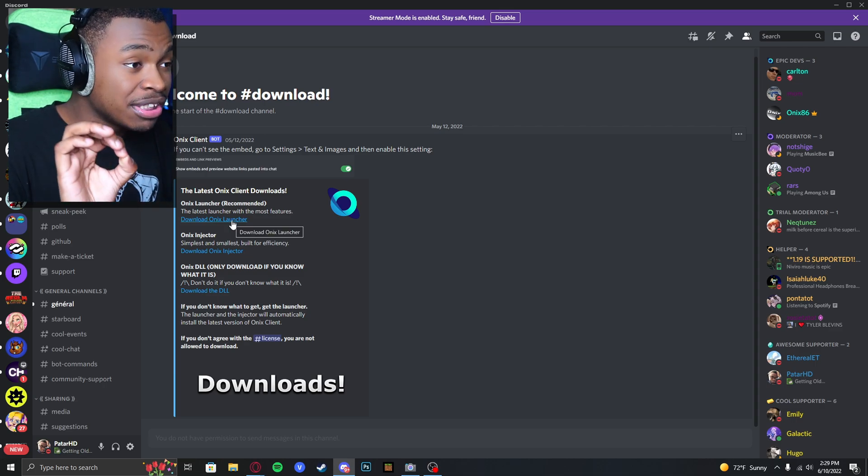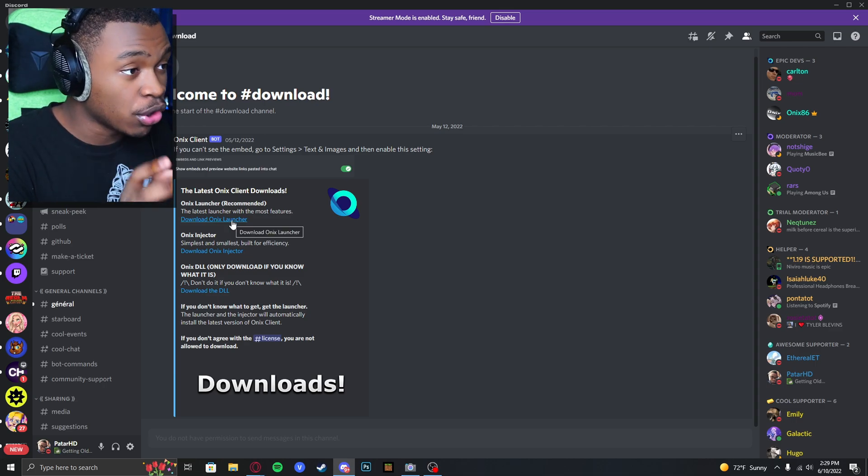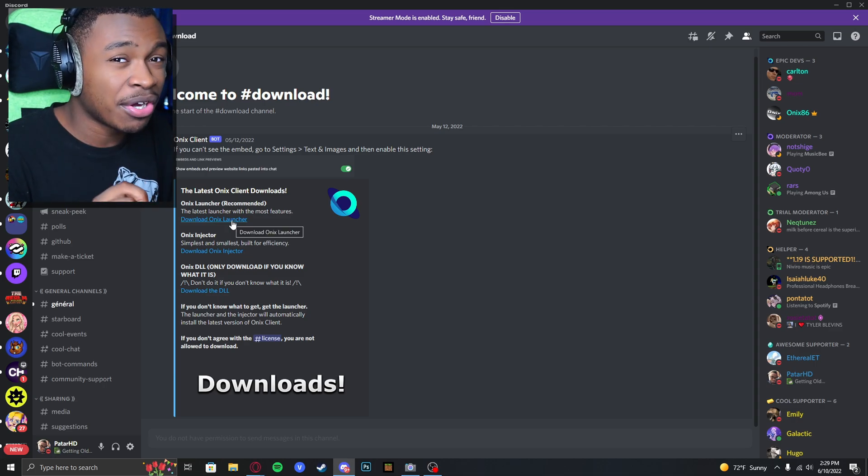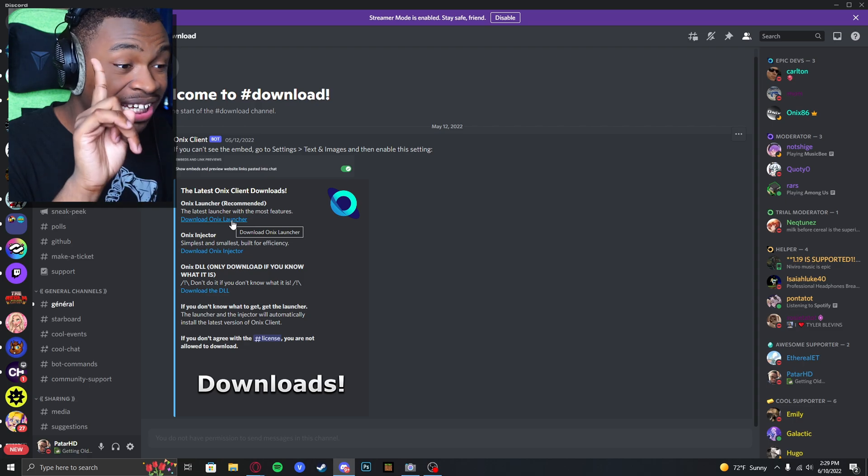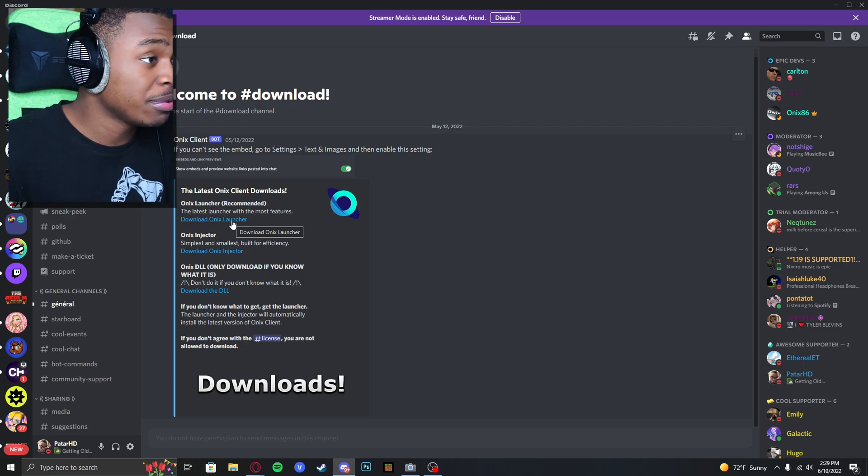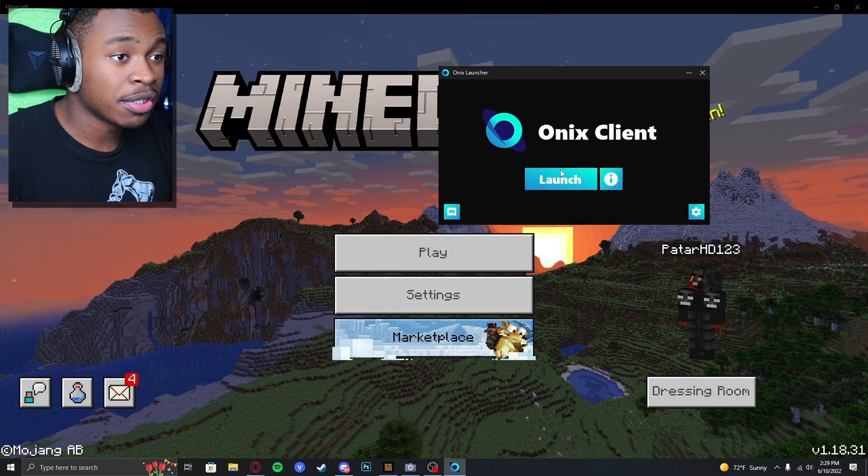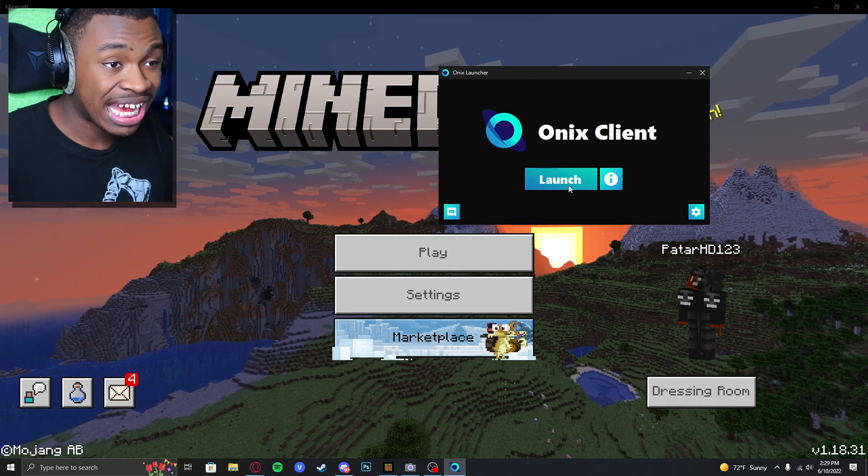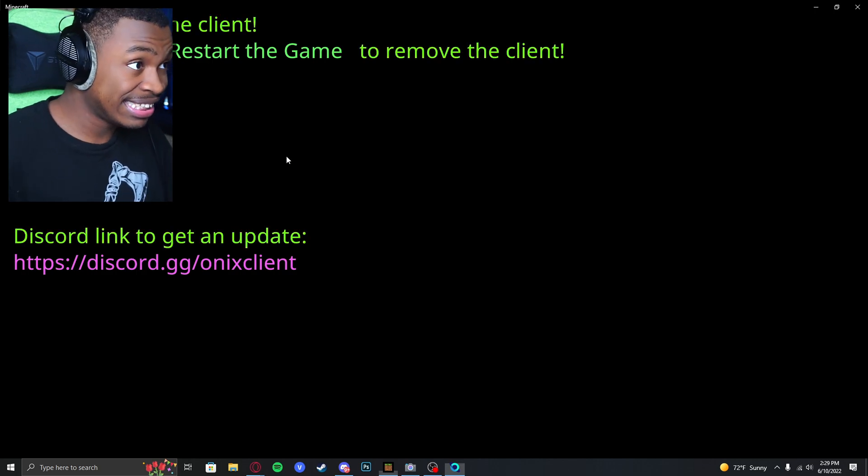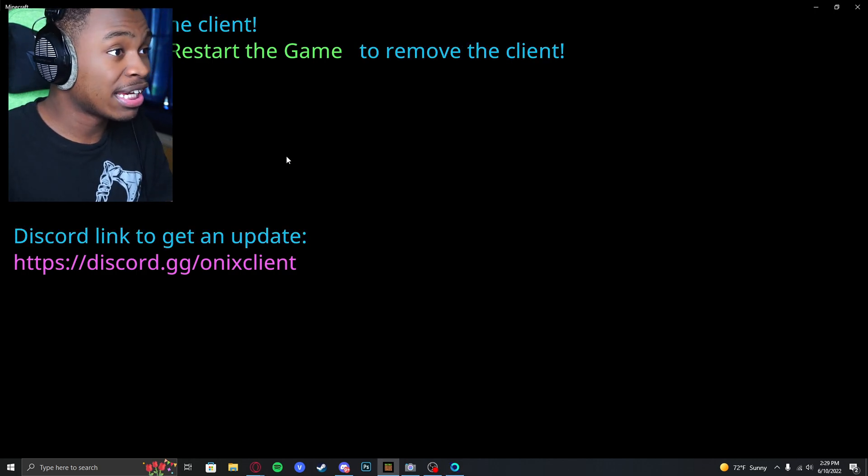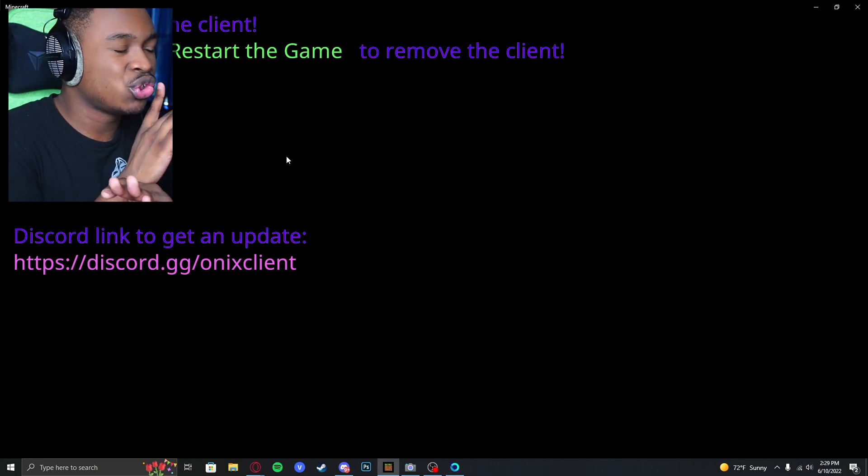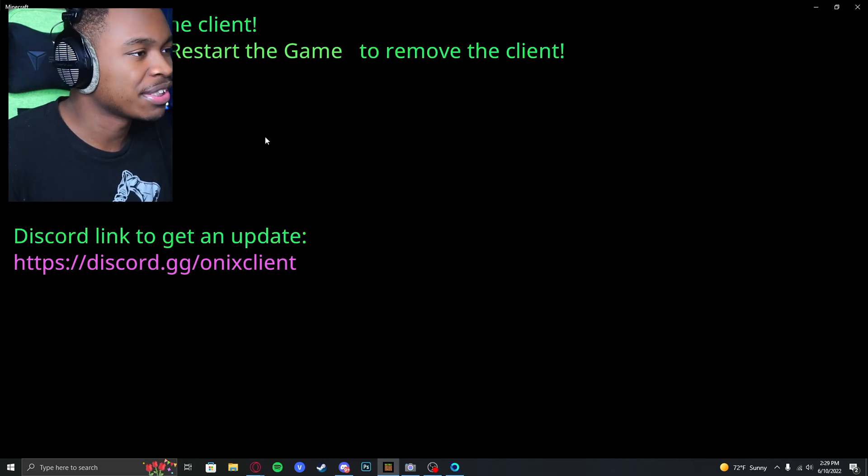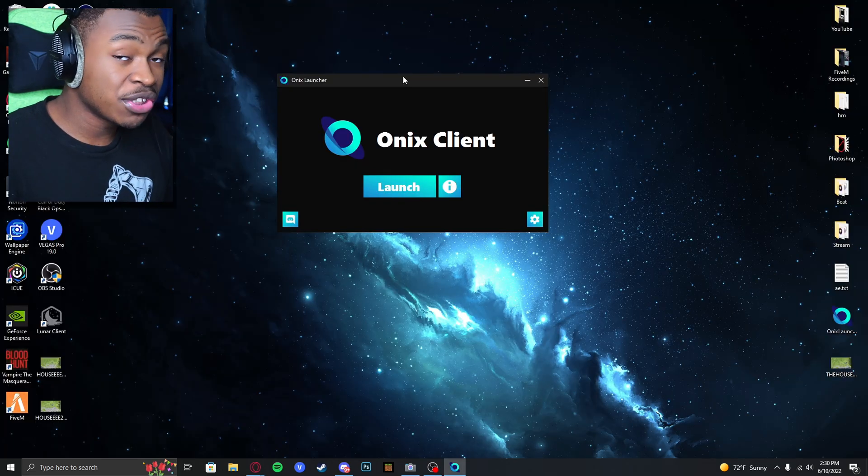This next step you can skip if you don't have Onyx Client, but if you already have Onyx Client and you're having this issue where it says 'Please update the client,' this is so easy to fix it's not even funny. Let me show you how to fix this real quick.